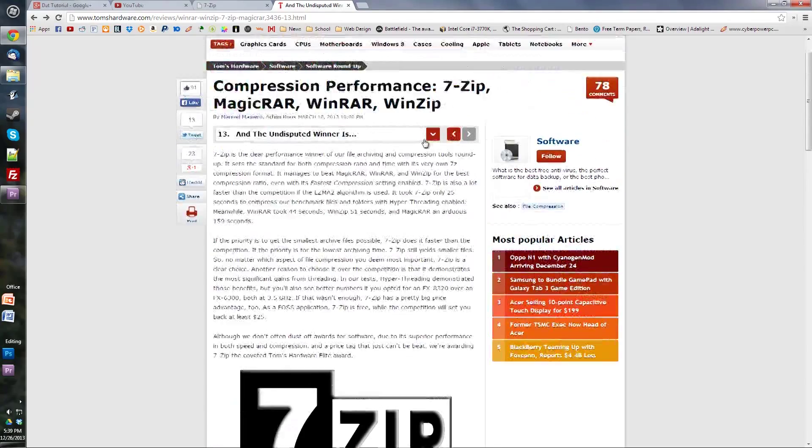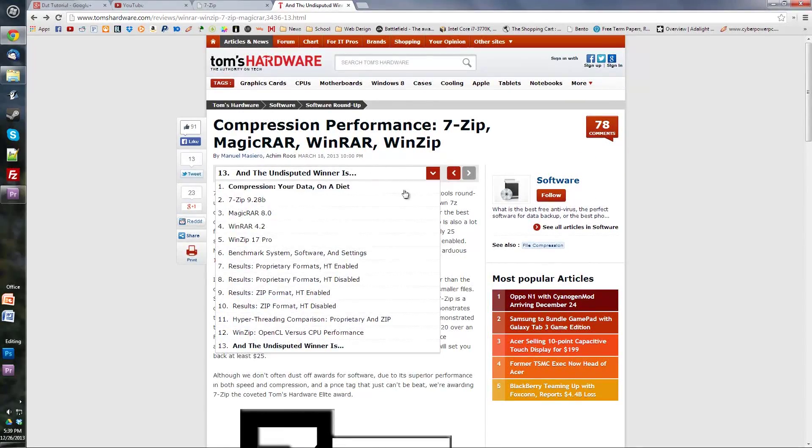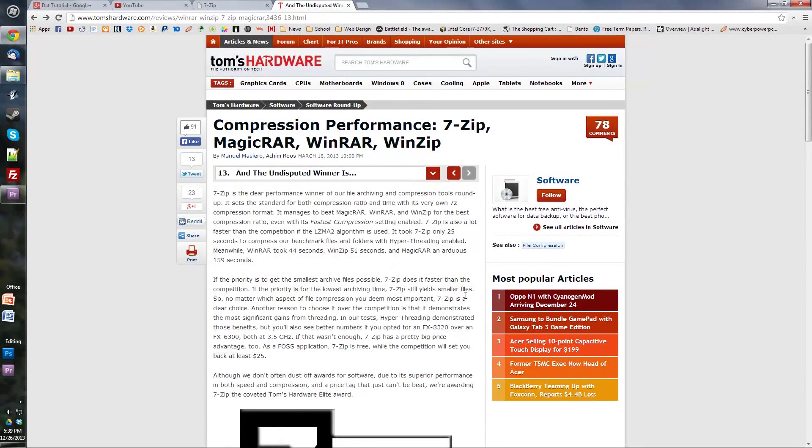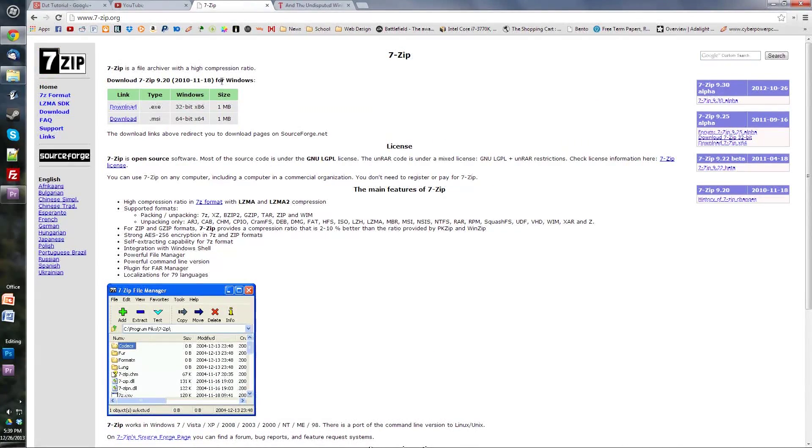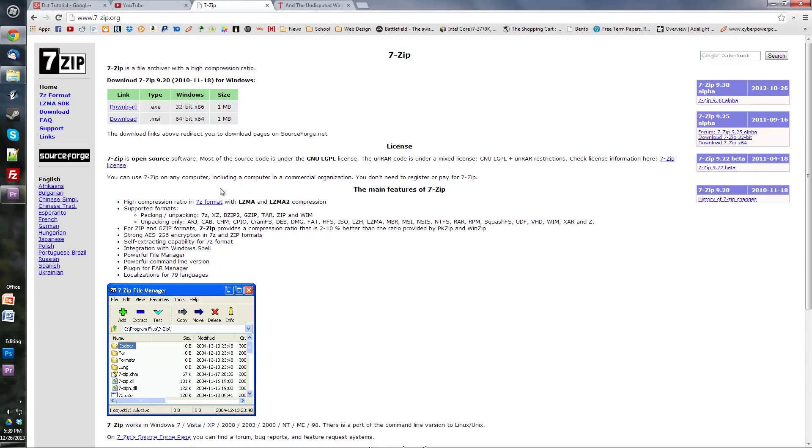I'll link to an article if you don't believe me with some tests you can look through. It's really easy, it's a small program, it's really fast. I'll put a link to the download page in the description as always.